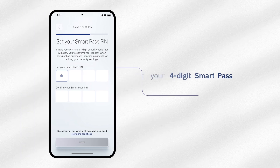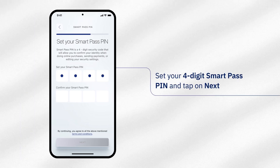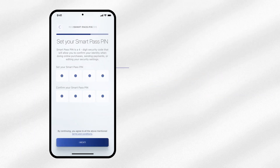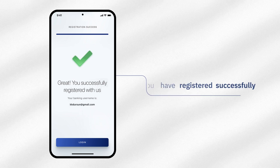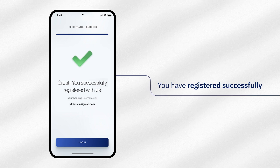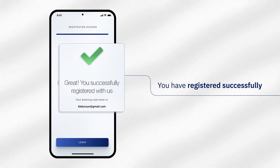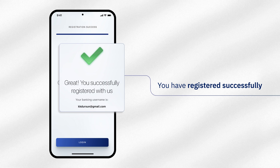Set your 4-digit SmartPass PIN to authorize your mobile banking transactions. You have successfully registered with eNBDX, and you can now log in by using your email address.